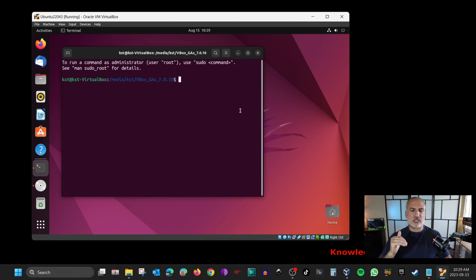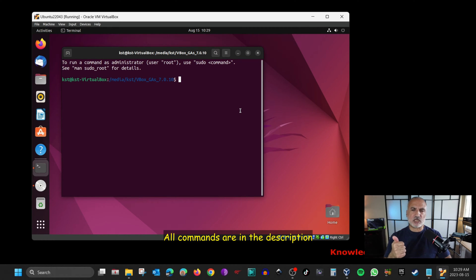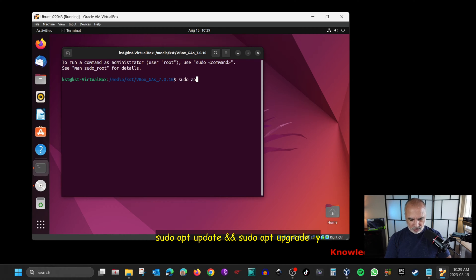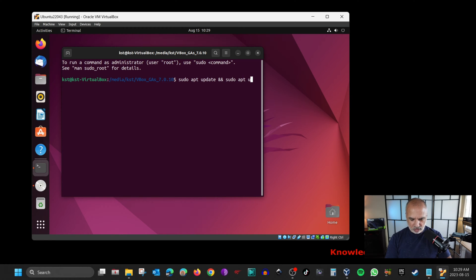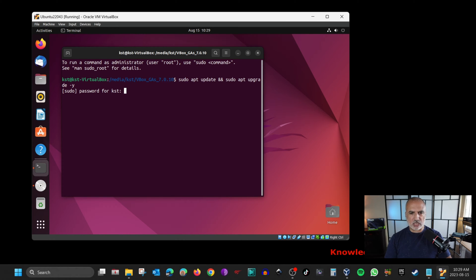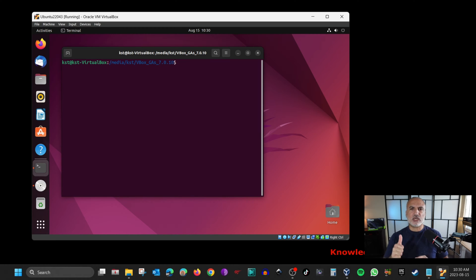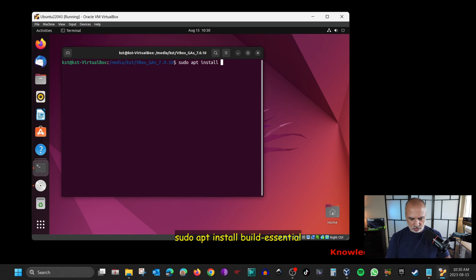In the terminal we need to perform a series of commands to install VirtualBox Guest Additions. The first is to make sure the repositories are updated and Ubuntu is upgraded. Run this single combined command: sudo apt update && sudo apt upgrade -y, then hit Enter. It will ask for your password because you're using sudo — enter it and hit Enter. Once done, clear the screen. Next, install the build-essential package: sudo apt install build-essential, then hit Enter.